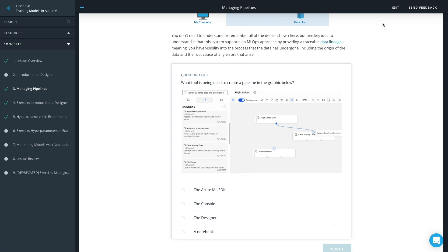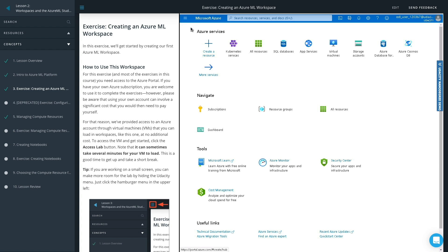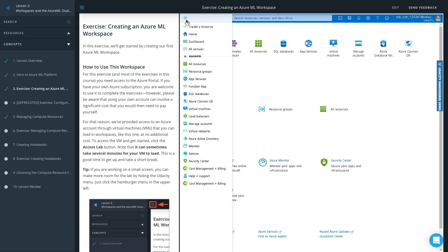We've partnered with Microsoft to integrate Azure Labs into the Udacity classroom to provide a hands-on experience in the Azure environment for no additional cost to students.